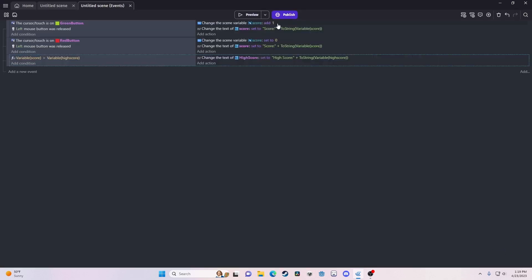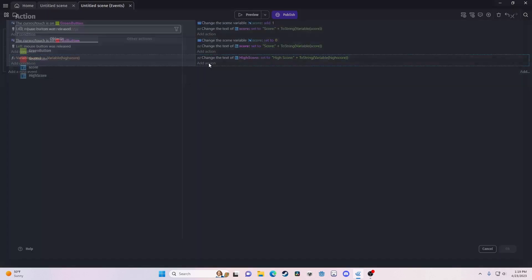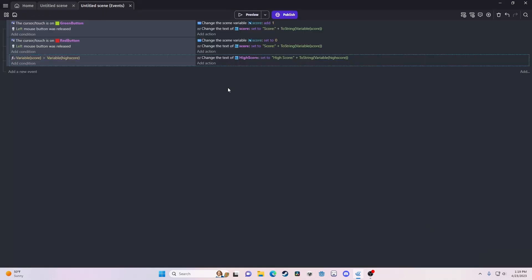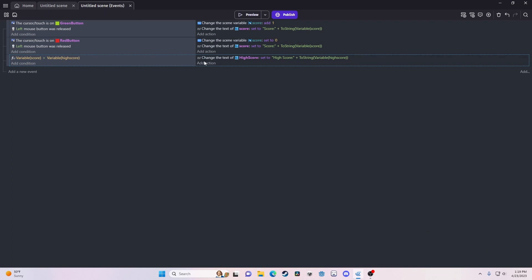And if that's the case, we're going to add another event in here, and all this is going to say is set variable high score to the value of score.